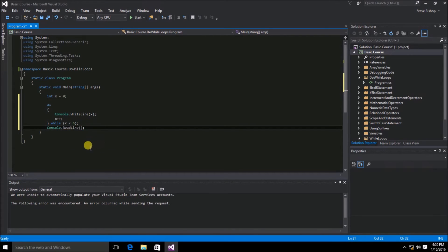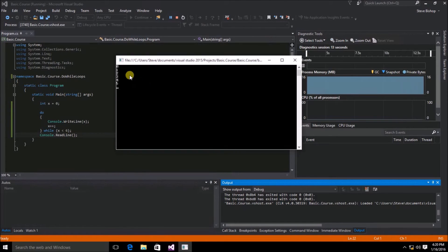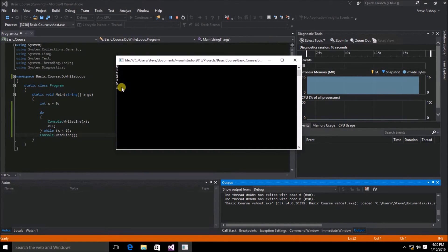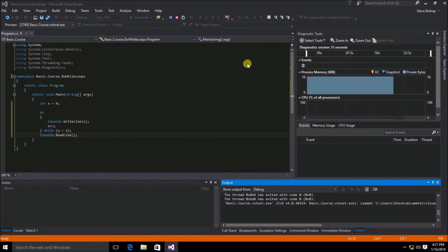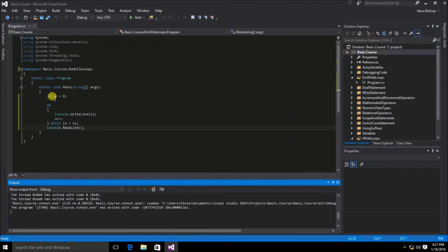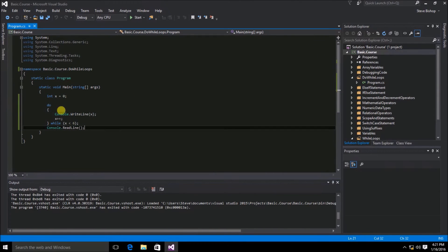We've now completed a do-while statement. Let's save and run the application. The results in our console window are 0, 1, 2, 3, 4, and 5. To see this in action, I'm going to exit out of the application and set a breakpoint right here on our do loop.